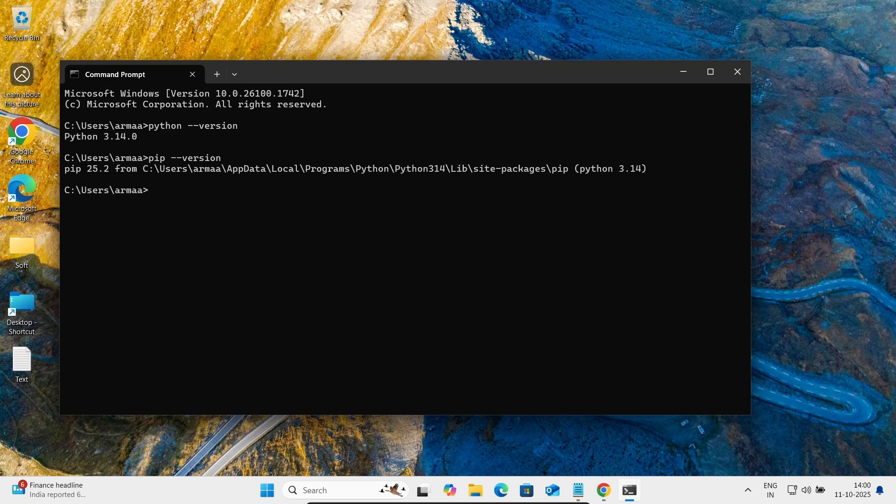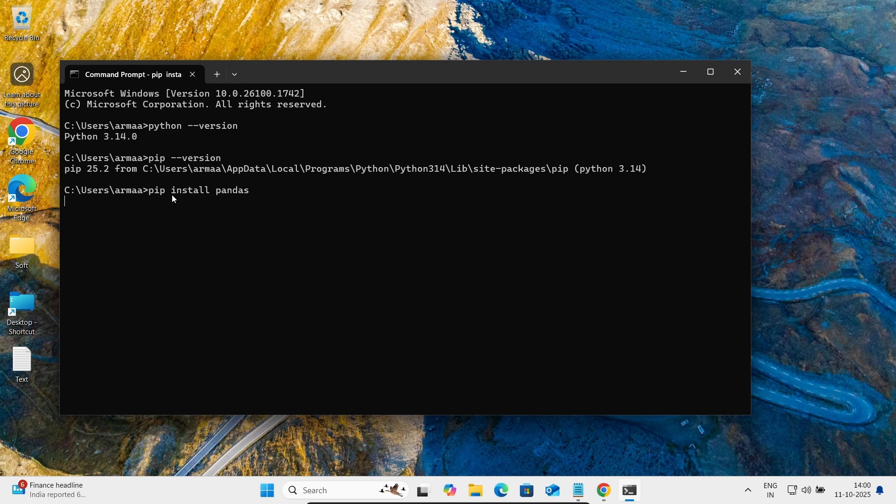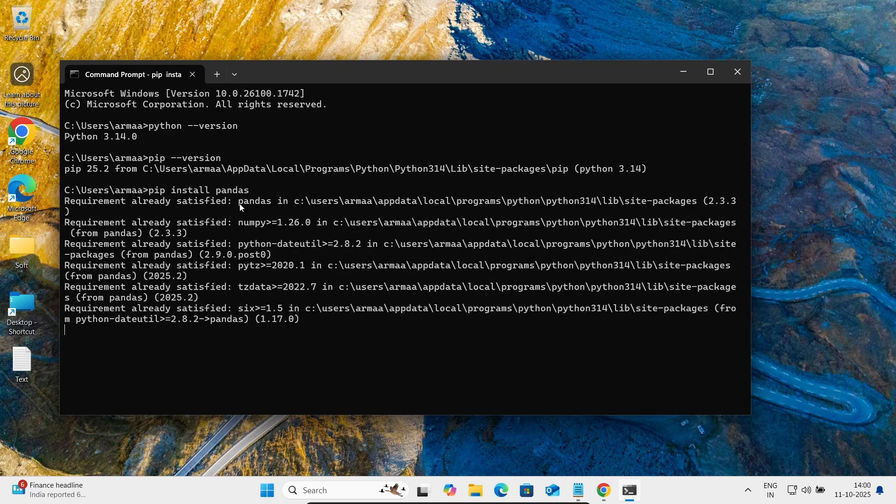So pip version, you can see 25.2 is the latest and this is the location of the pip. Now after that you can install pip install, and when pip is successfully installed, then you can install the other packages also.